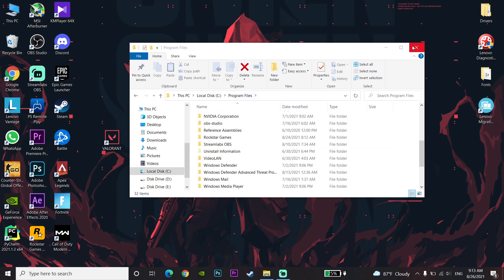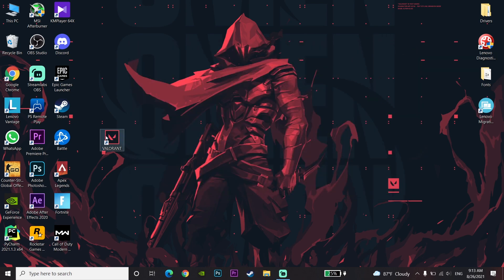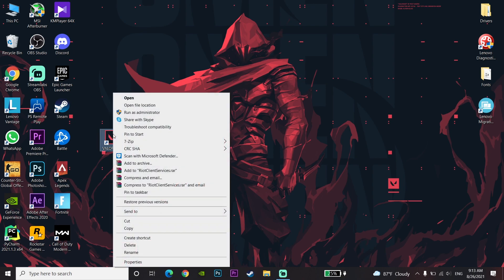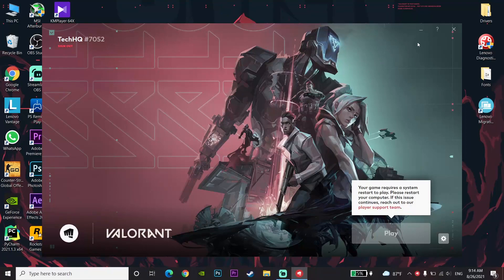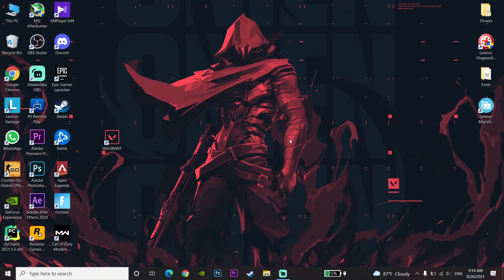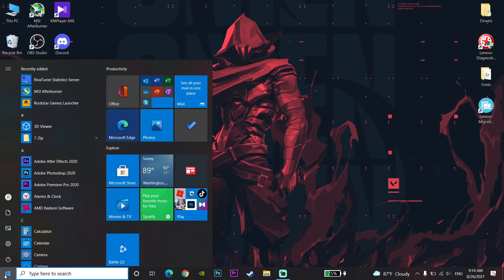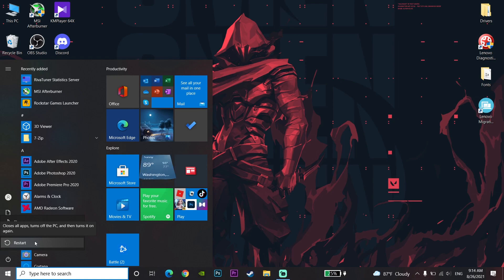Close This PC, then click on Valorant and run it as administrator. Wait a few seconds or minutes — depending on your computer — for Riot Vanguard to be reinstalled. Then close Valorant, go to the Start menu, click Power, and restart your computer. This error should now be fixed.